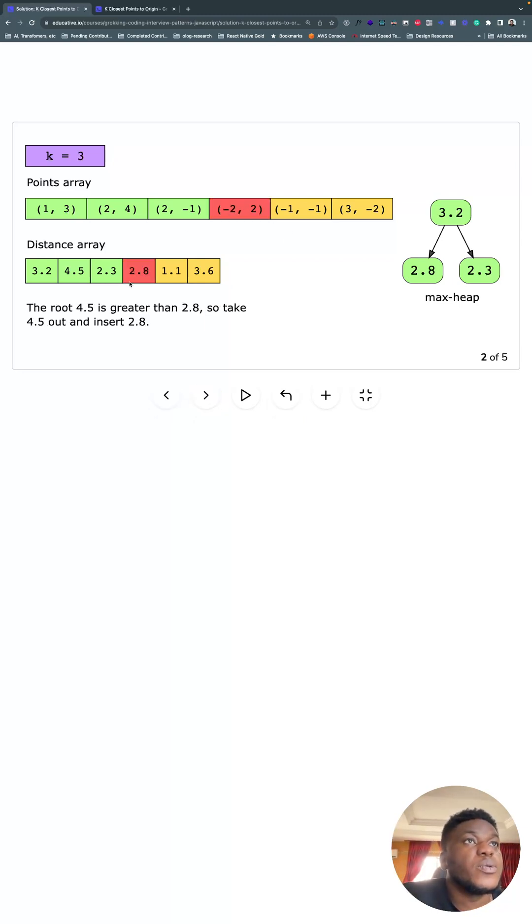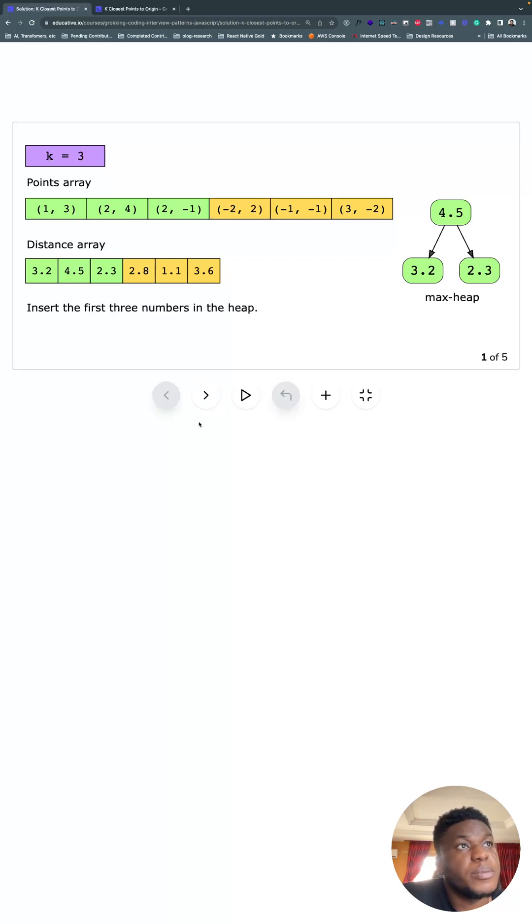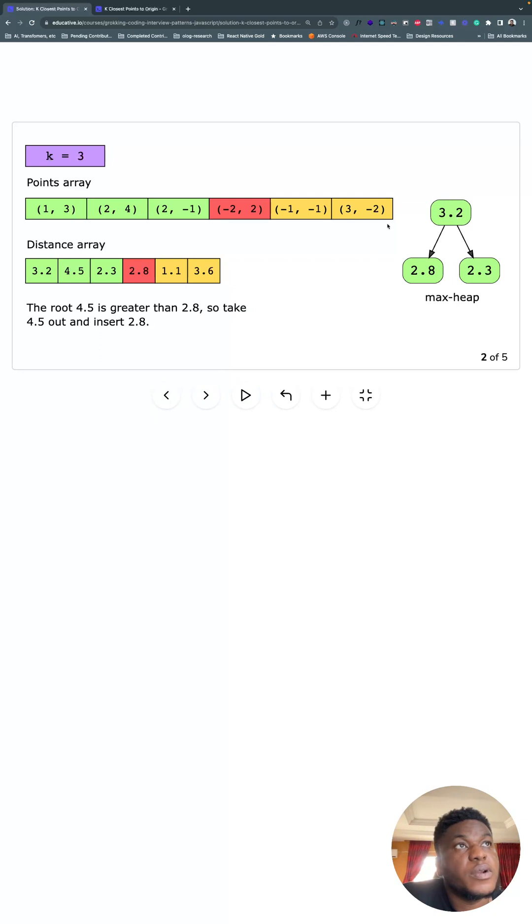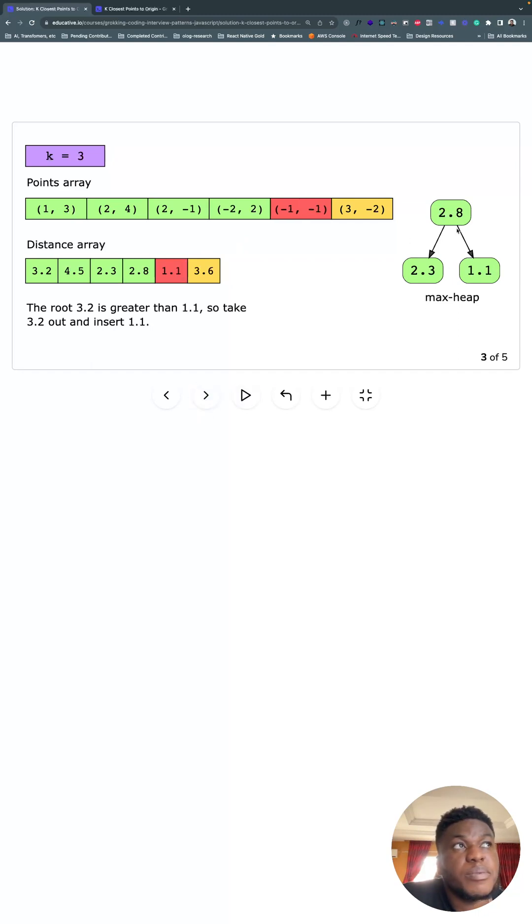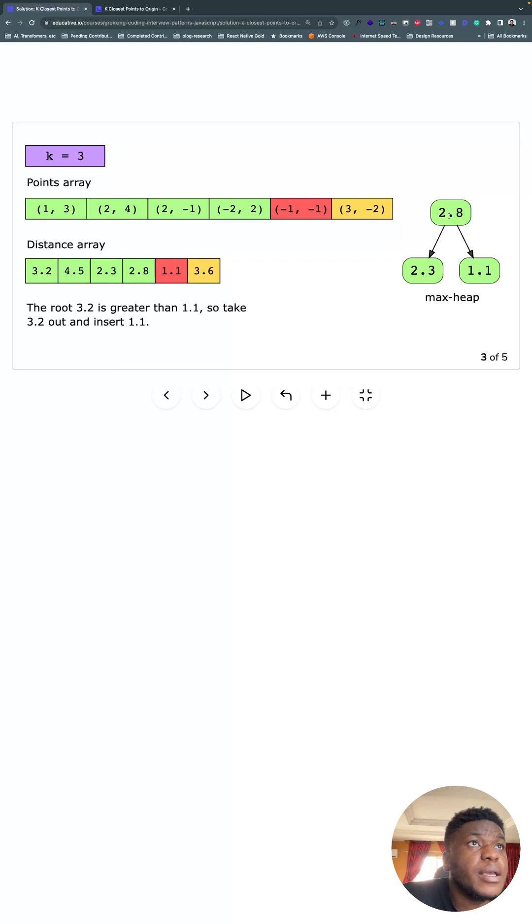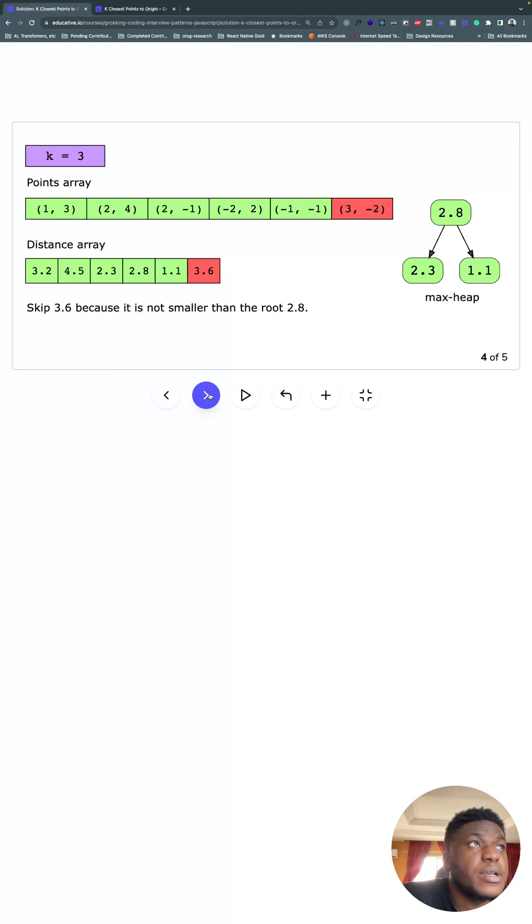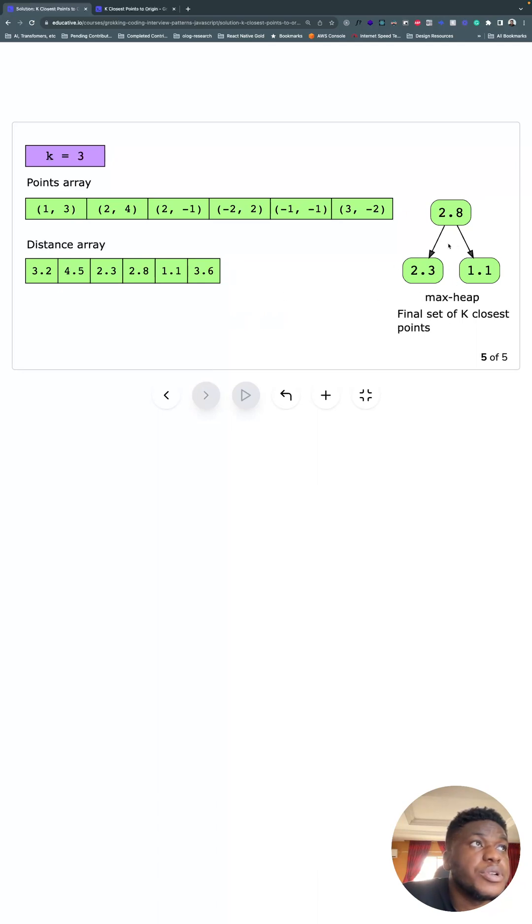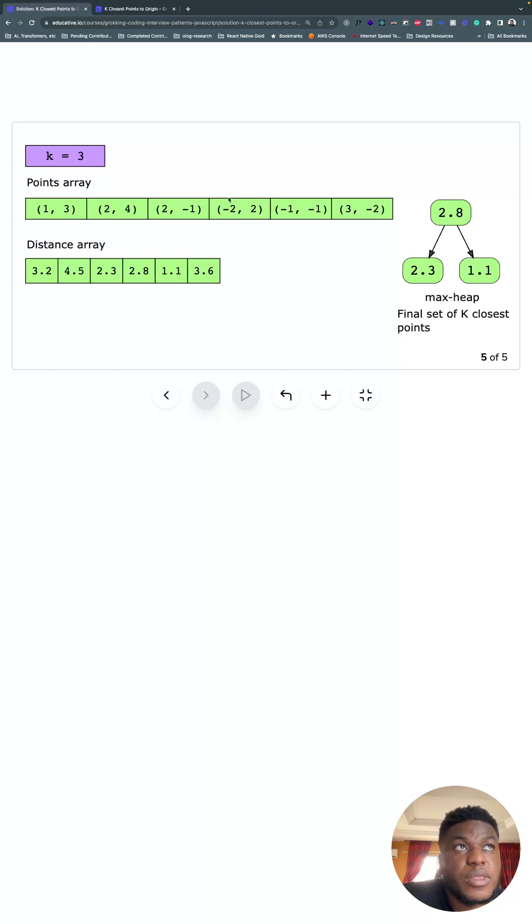So we go next. Because 2.8 for this is less than what's on top here, we take it out and replace it with 2.8. Then 3.2 becomes the biggest thing we've seen so far. Next is 1.1, which is smaller than this, so it's going to make us remove this and push 1.1 on there. The heap property is maintained. Then we consider 3.6, and 3.6 is bigger than 2.8, so we don't add it on there. And with that, we have the three closest points to the origin. We keep track of the distance from the origin as well as what they are, and we just return what they were initially at the end of it all.